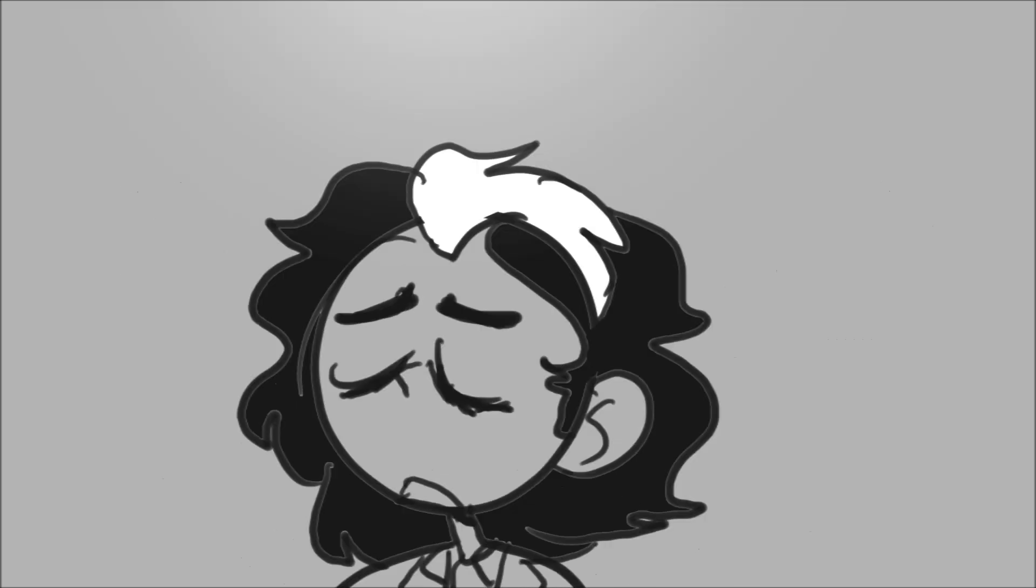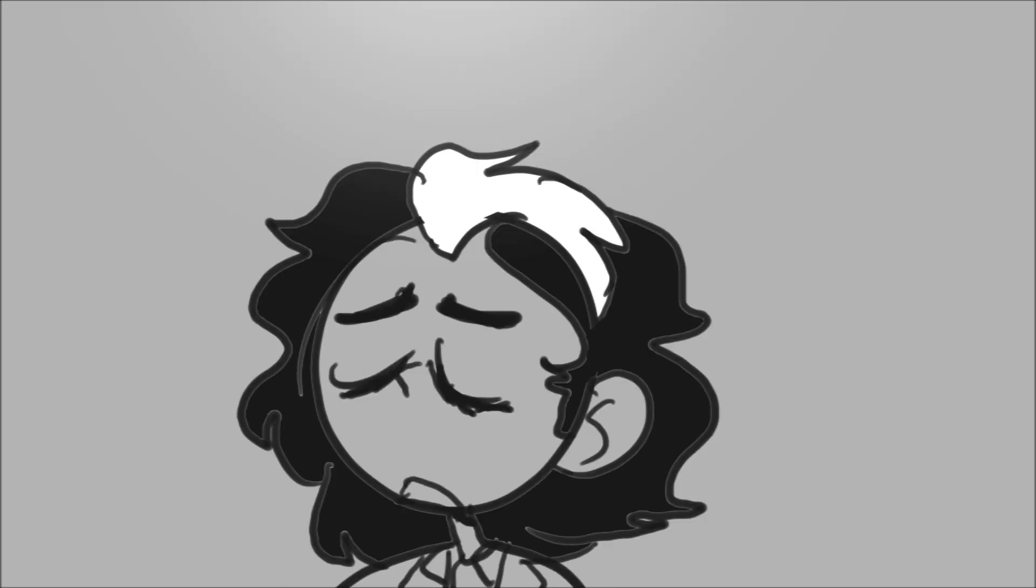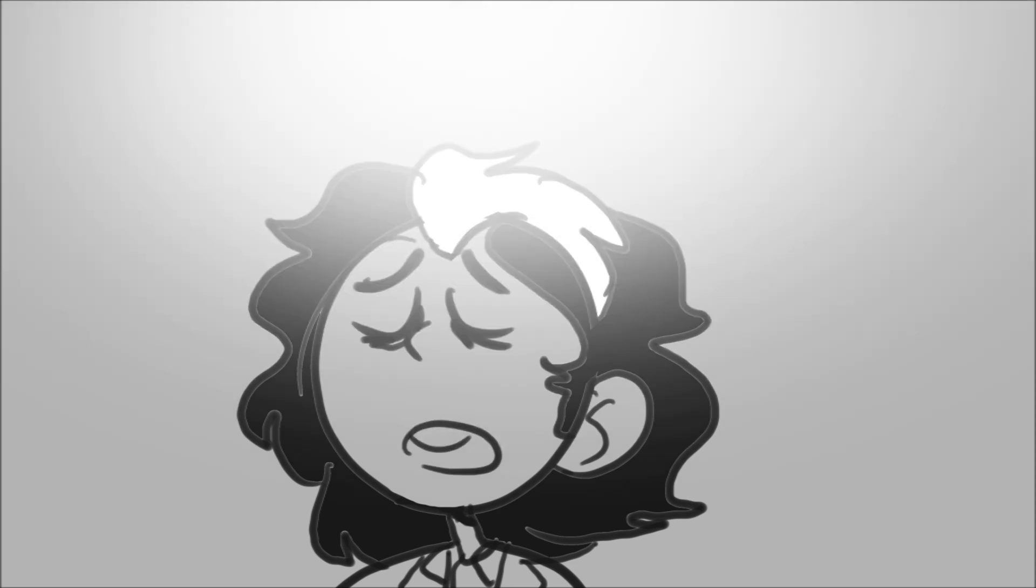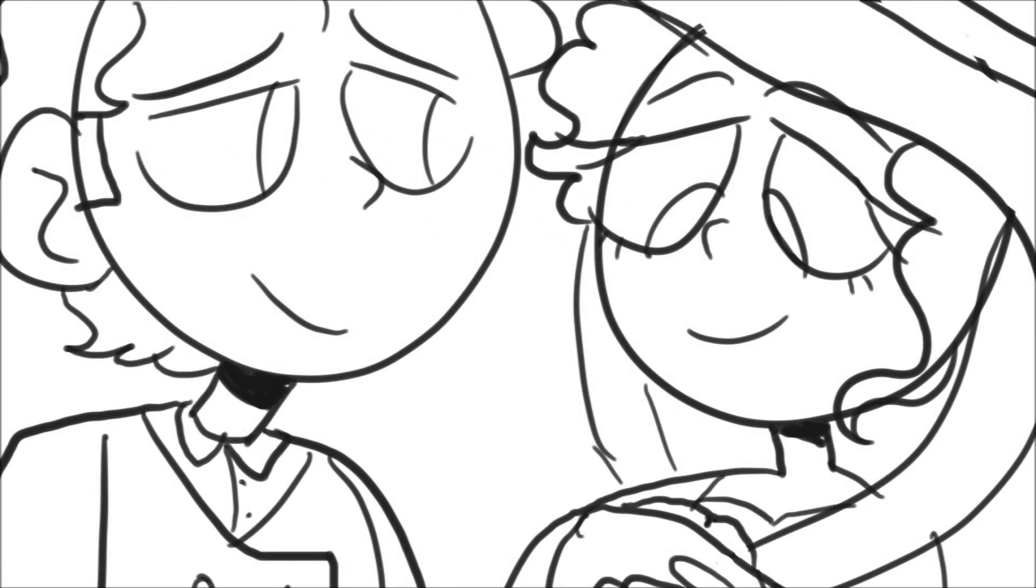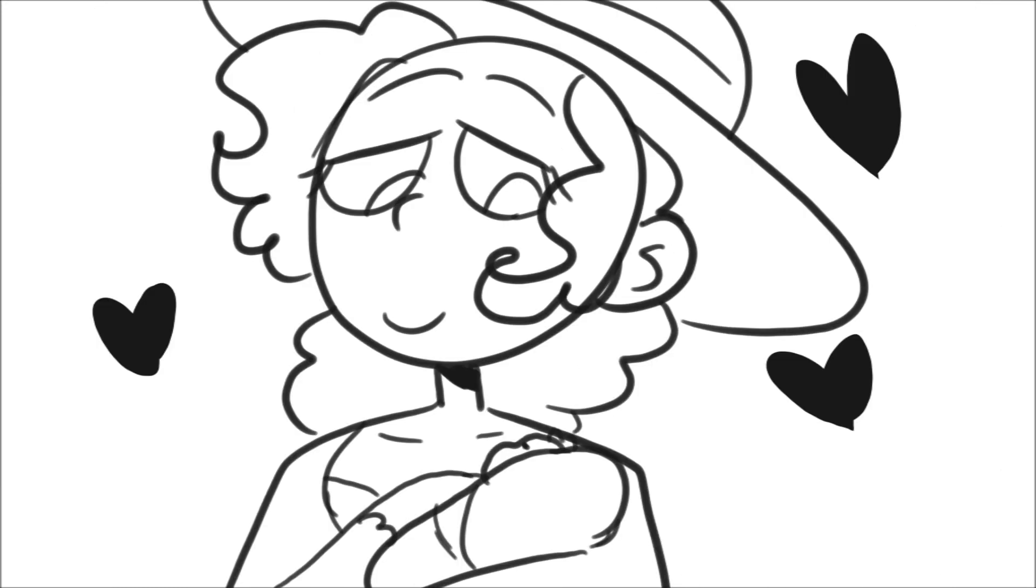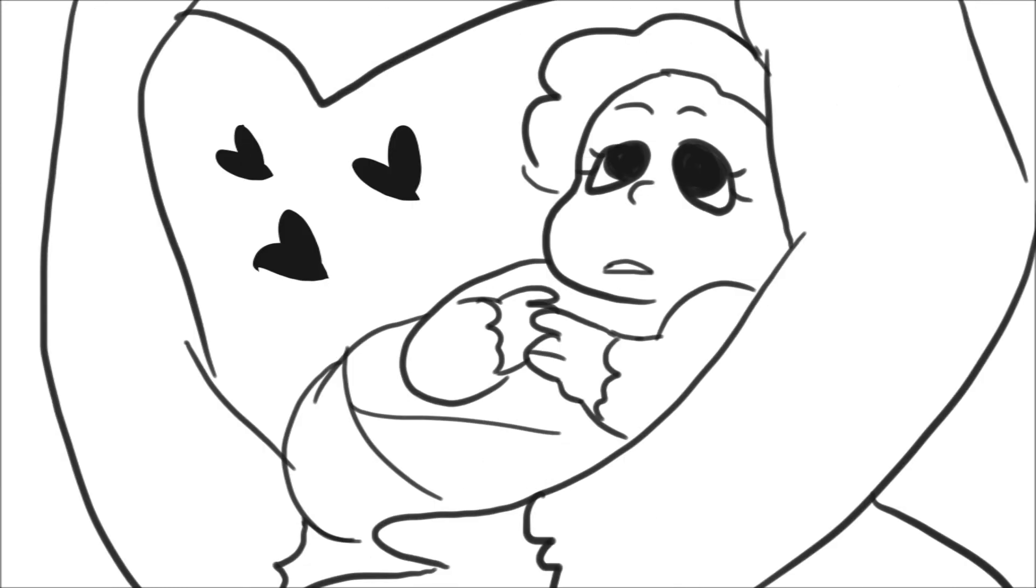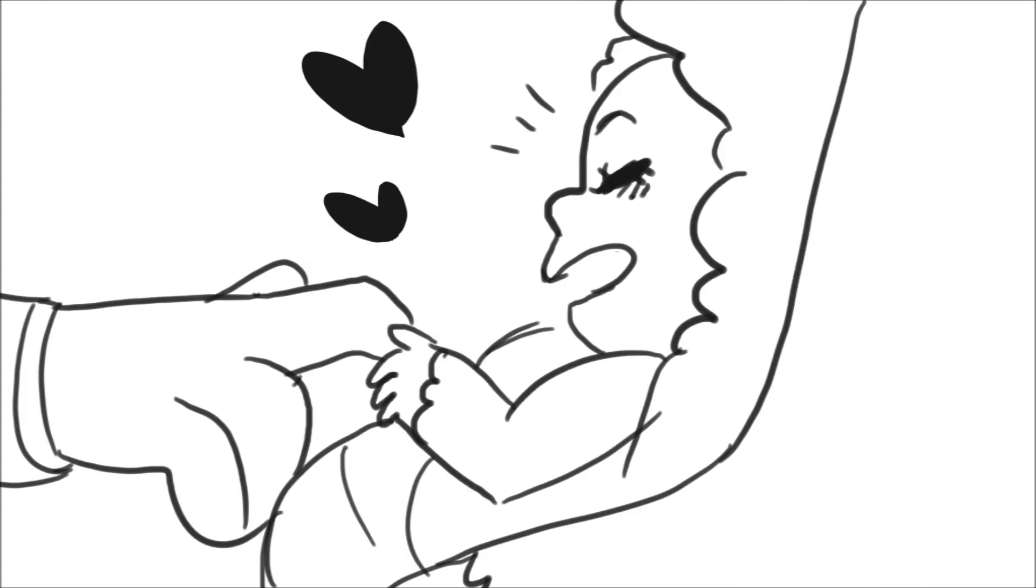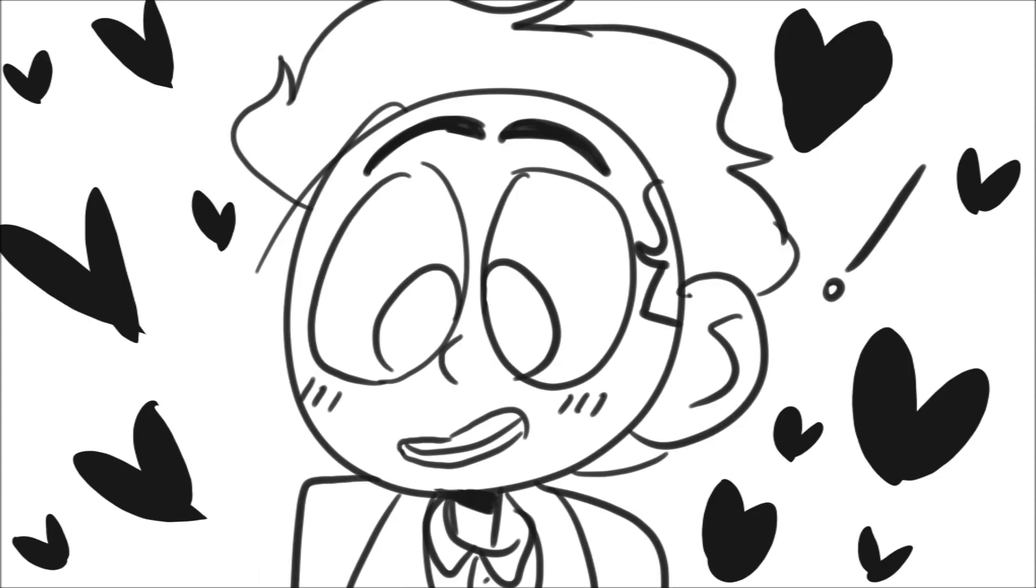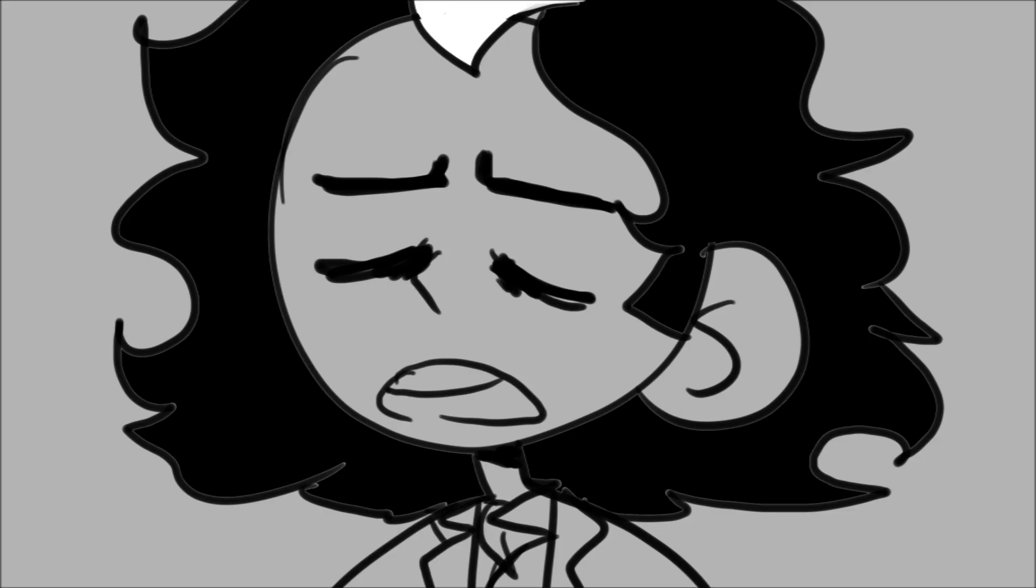There was a barber and his wife, and she was beautiful. A foolish barber and his wife, she was his reason and his life, and she was beautiful. And she was virtuous, and he was naive.